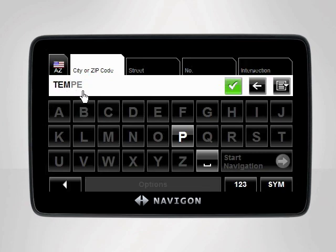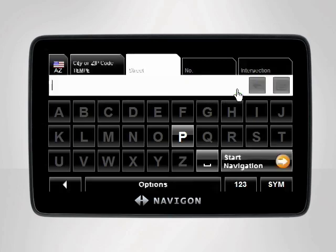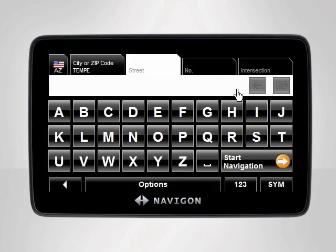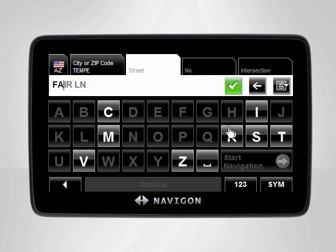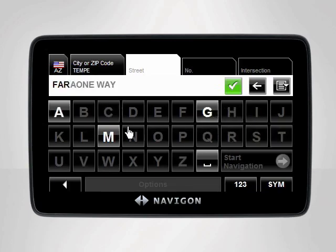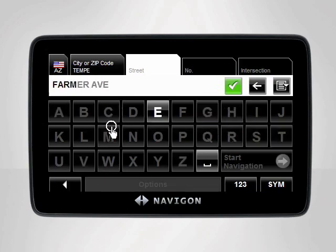Once your city appears in the highlighted field, tap the green check mark. Next, type the name of the street. Again, Navigon's Smart Speller will assist you in finding your desired street.